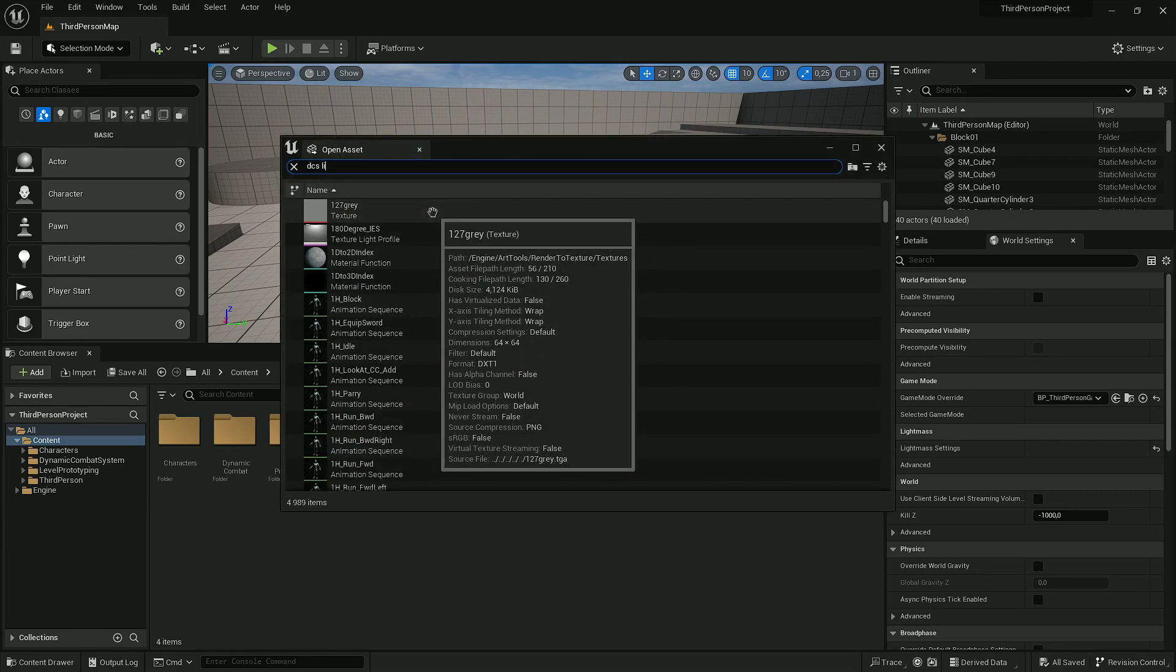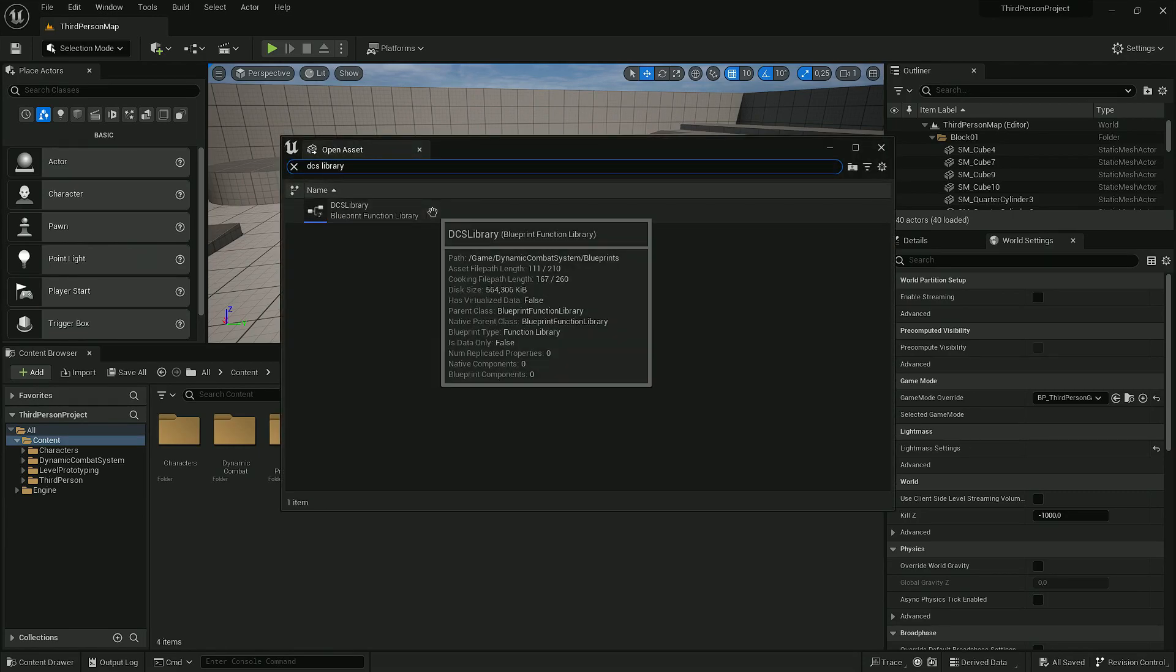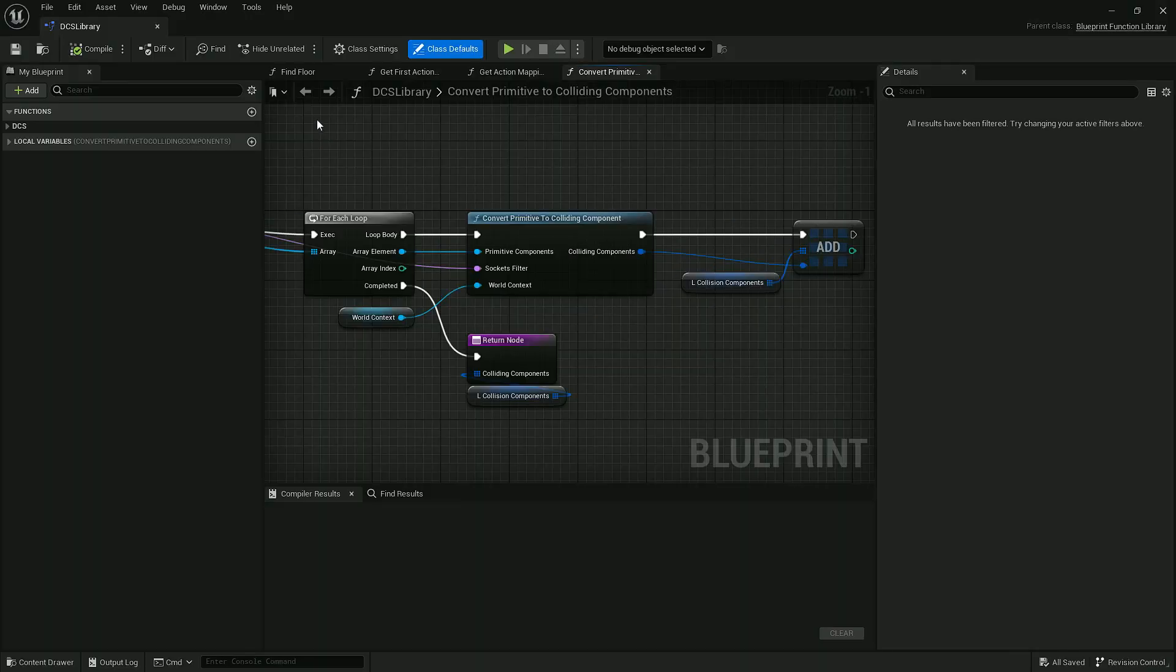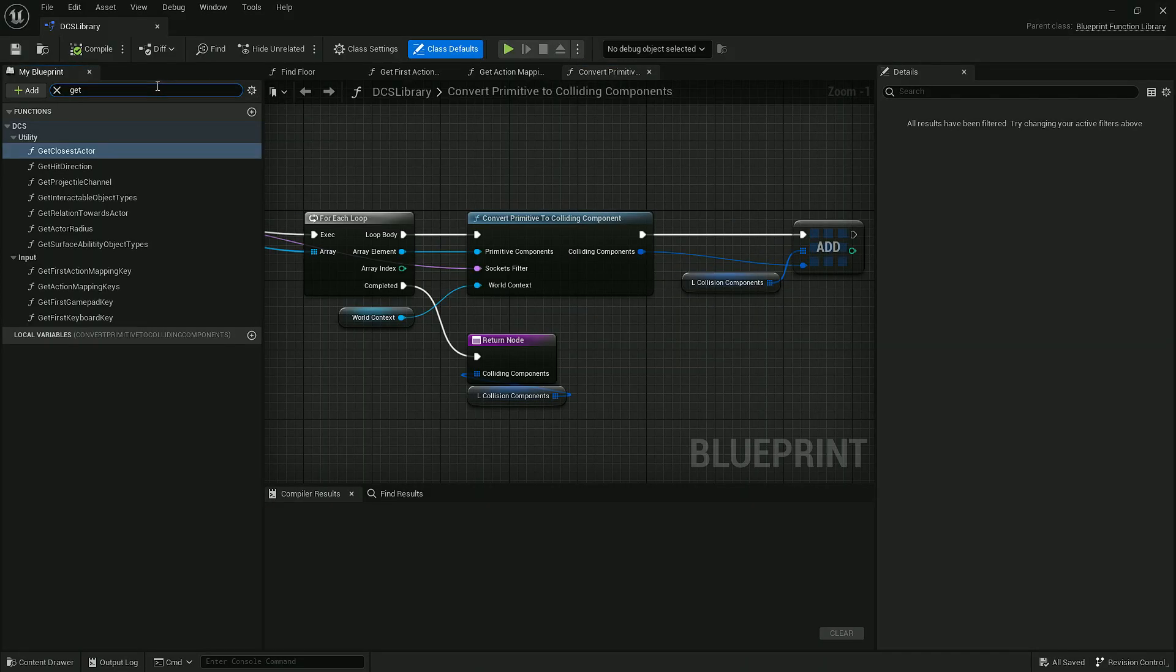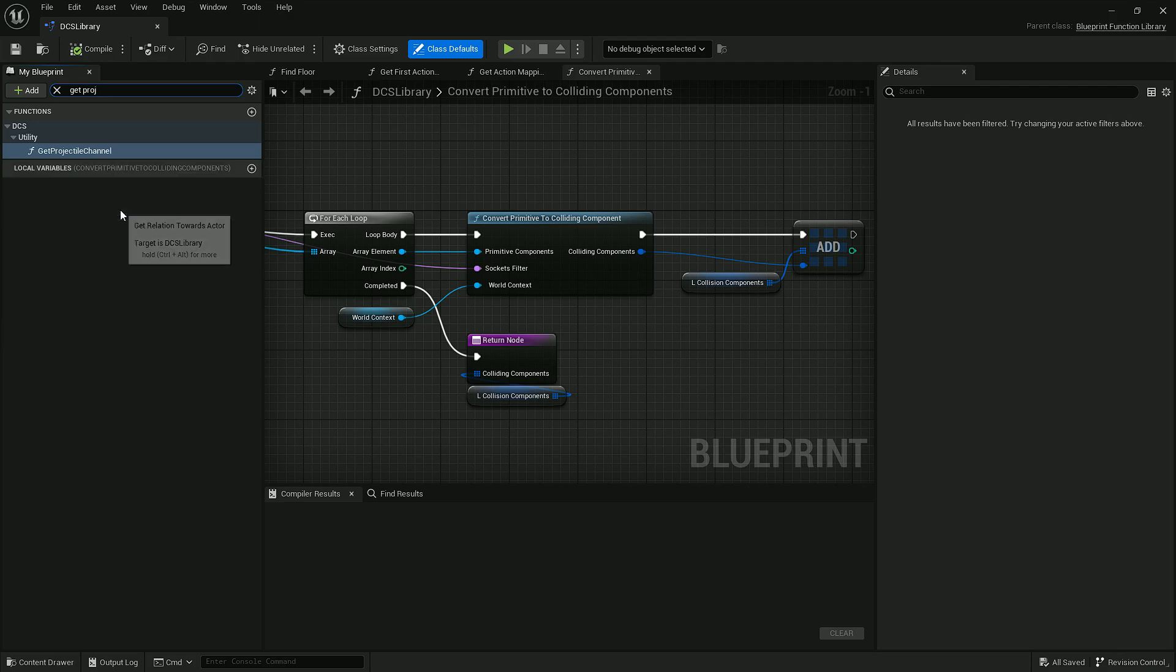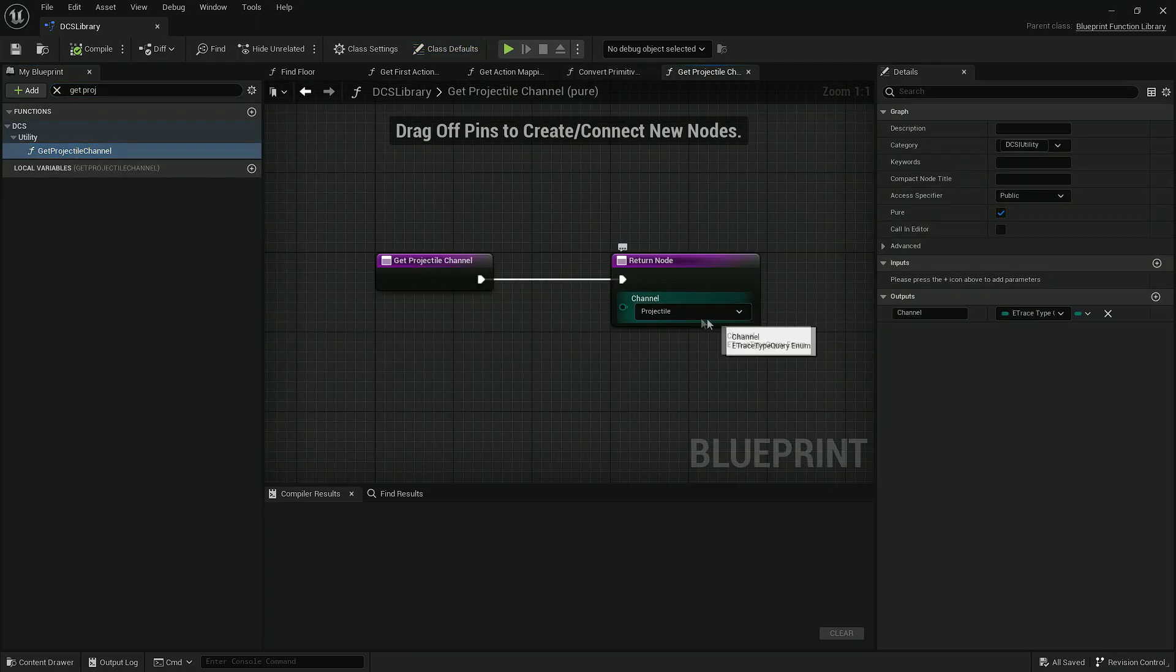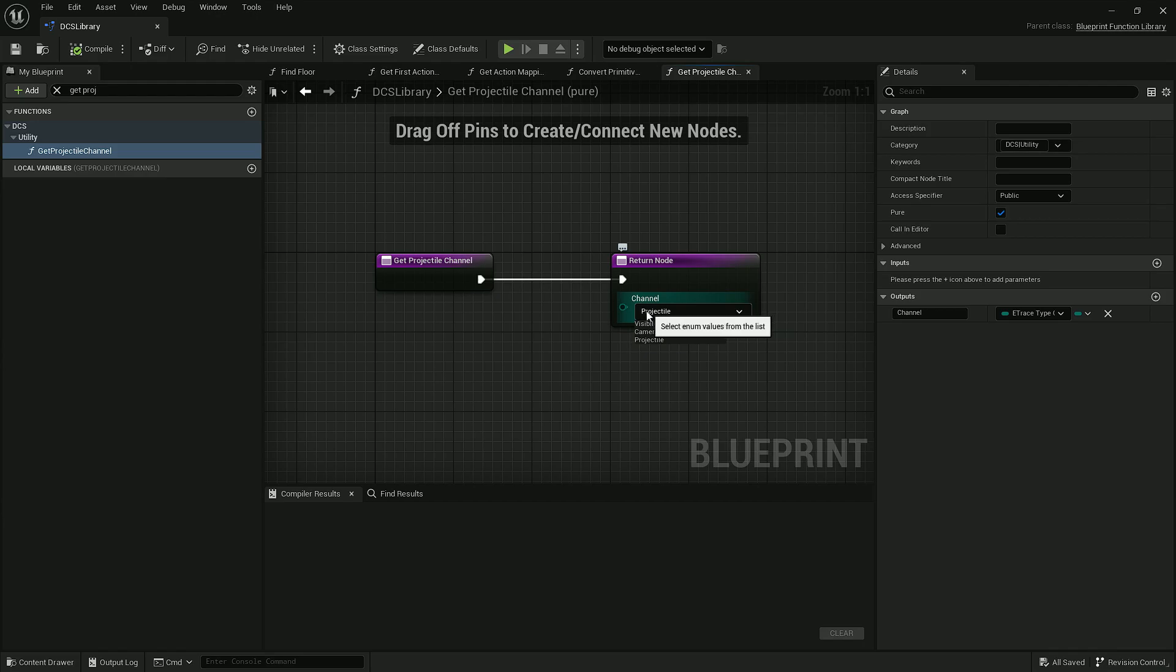There we have two functions to get collision channels. For example, Get Projectile Channel should return channel Projectile. If it doesn't, so for example if you have something like this, then you must change it to Projectile.